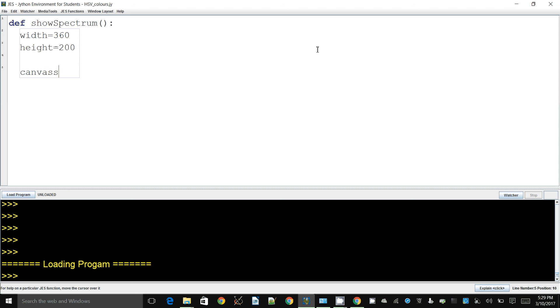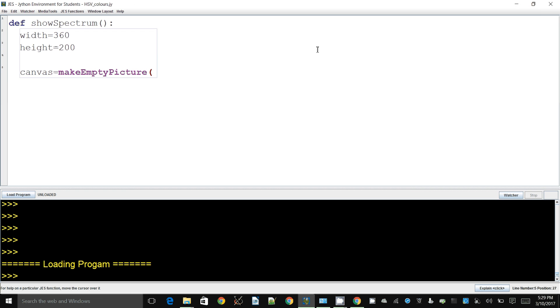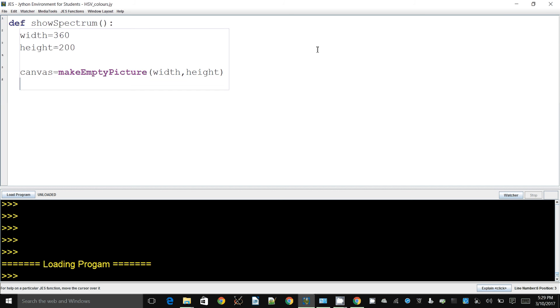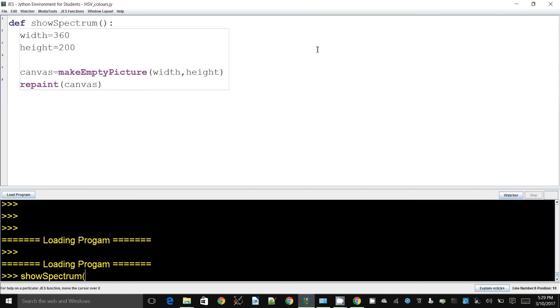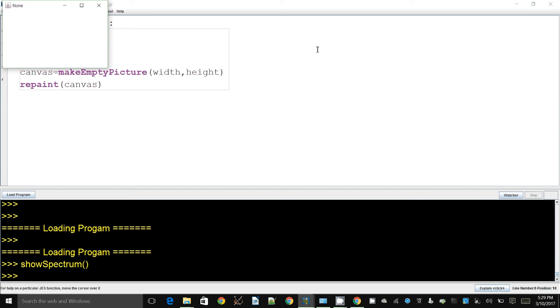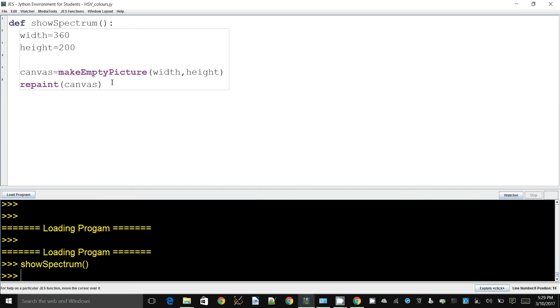Now what I want to do is I want to create an empty canvas. For this one we can't open up an existing picture because we are synthesizing a new image. So I would say make empty picture and I want to create this based on the width and the height here. Let's just display the canvas to make sure that it's working fine. It's always a good practice to make sure that things are working fine.